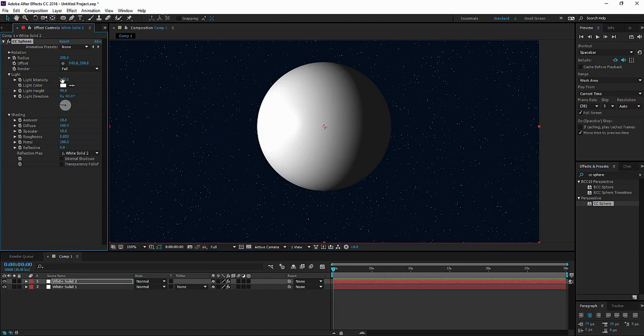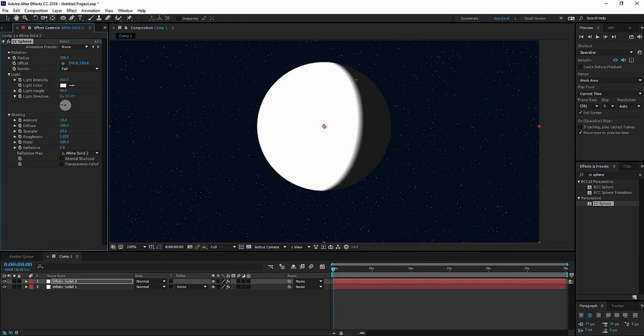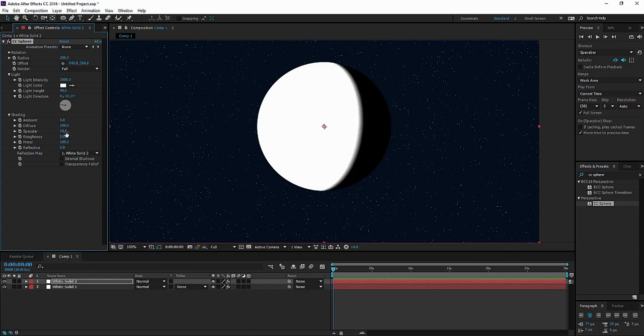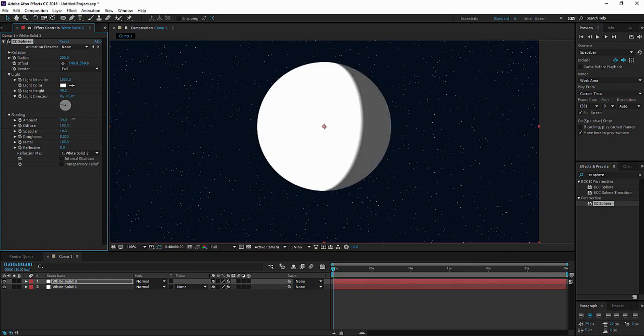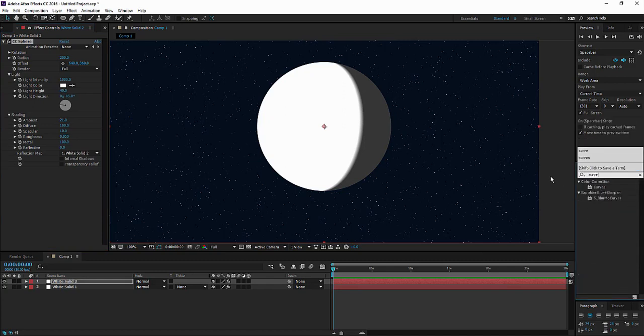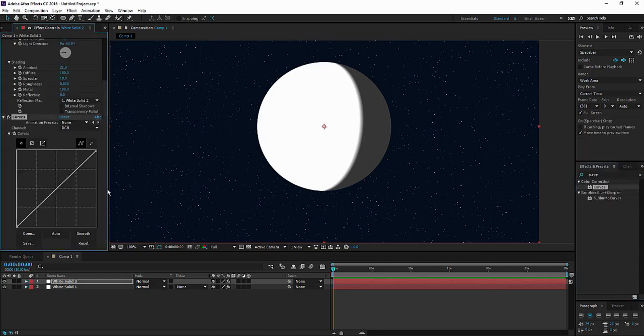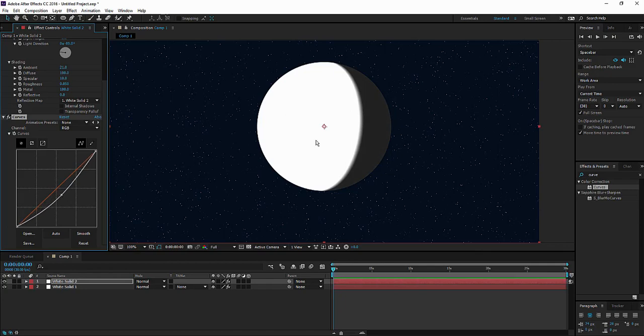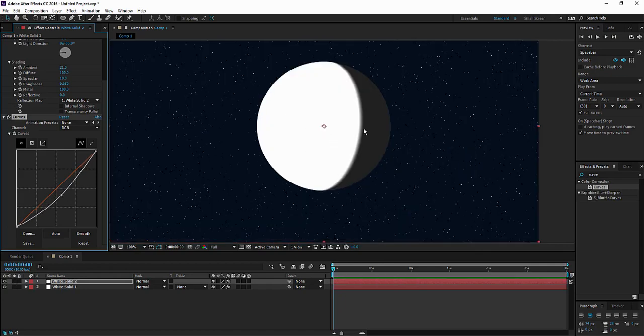Let's start by messing around the settings. Light intensity should be up. All these settings should be something like that. Let's see here. Let's play around with the curves so we get a sharp edge. It's a good start.